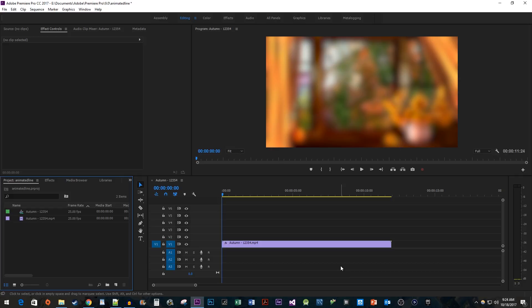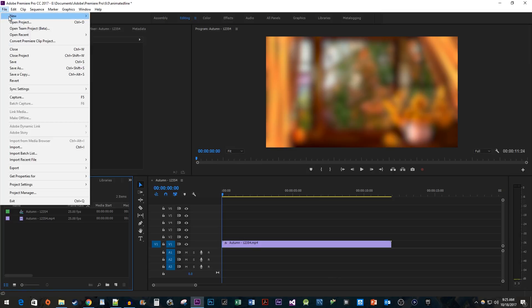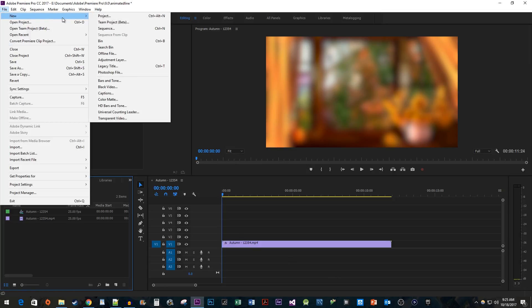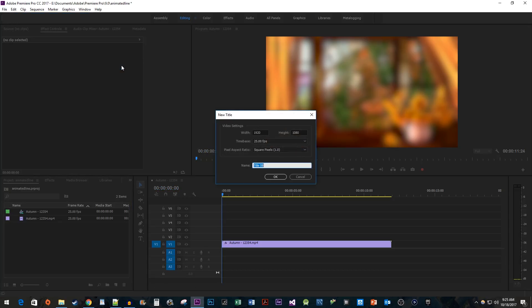To begin, I just added a blurry video clip to my timeline that I like to animate my line on. Let's start by going to File, New, Legacy Title. You can also use the Ctrl-T keyboard shortcut.